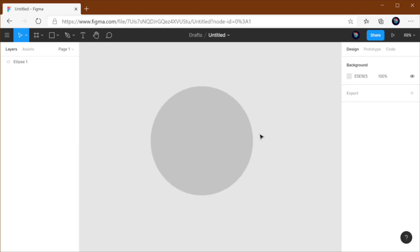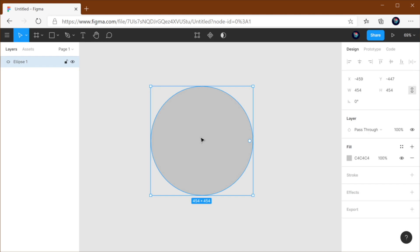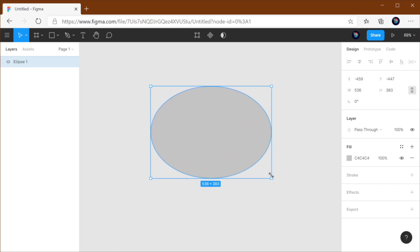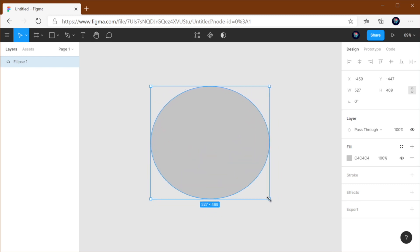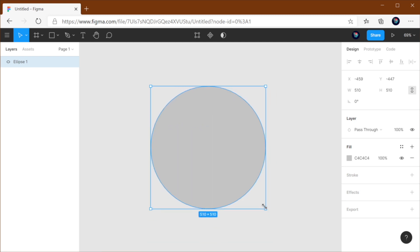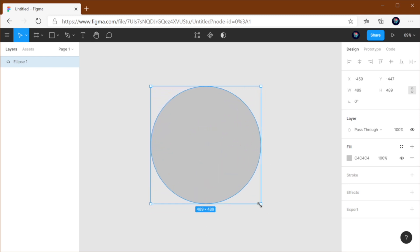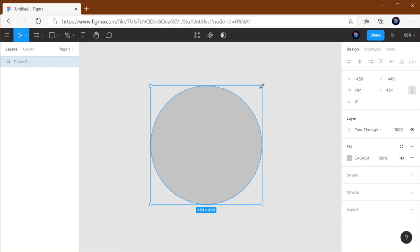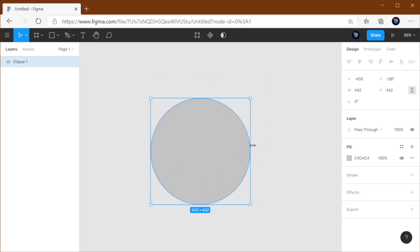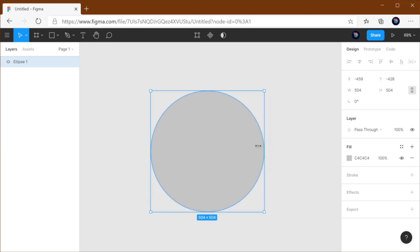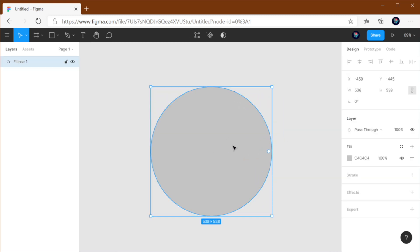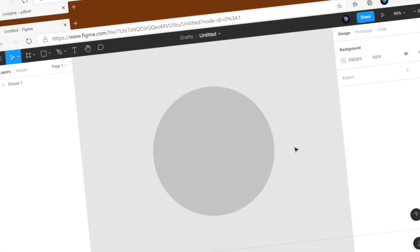Now, by default, to resize an element in Figma, you just select it. And if you can see these transformation controls, you can just hover with your mouse, click, and drag to your desired size. Alternatively, you can press Shift, and that would lock it into resizing proportionally — the width and the height will be changed at the same time. You can grab any of these corners, or you can grab any of the sides.